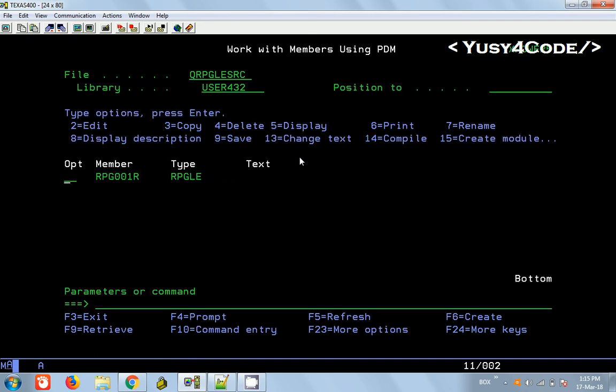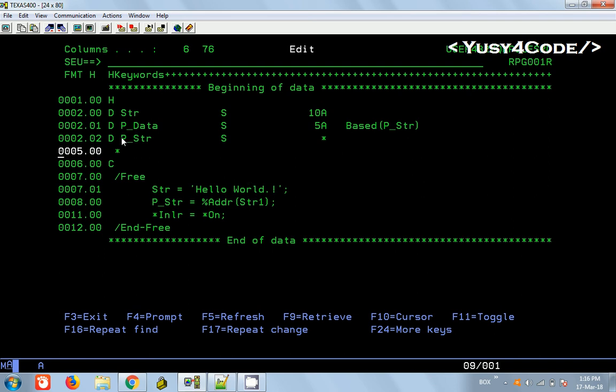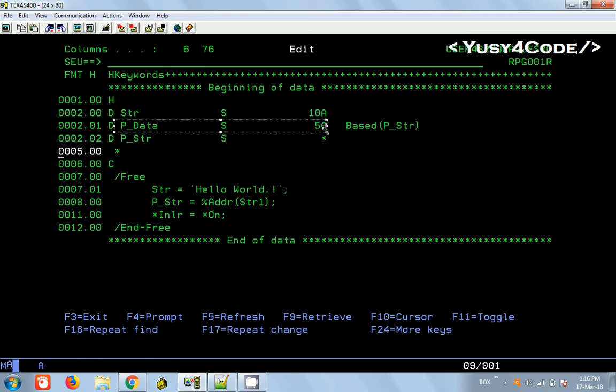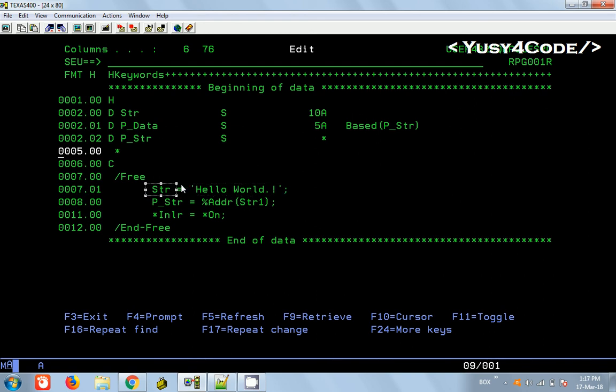If you want to display the pointer variable in debugging, we will only see that SPP code and some address. Can we get the actual value also from the variable? Let me quickly write one small program. Here is the code. We have a small variable called STR having 10 length and we are assigning a value to that string. We also have a pointer called P_STR. Star is the type to denote the pointer. We have another variable with length 5 and we say this variable is based on this pointer. Wherever this pointer is pointing to the memory location, the value can be retrieved from this particular variable.